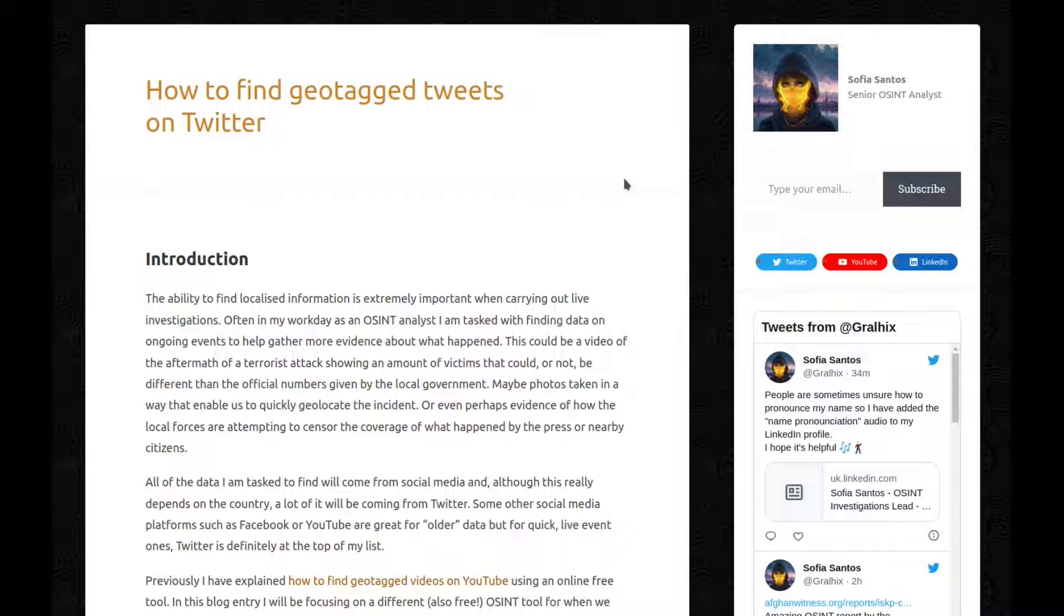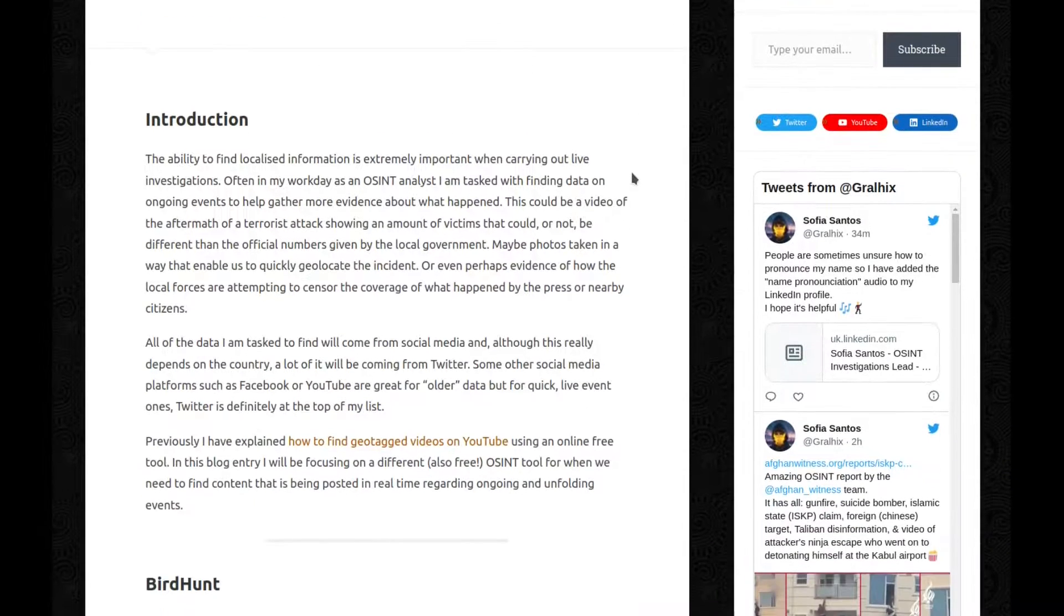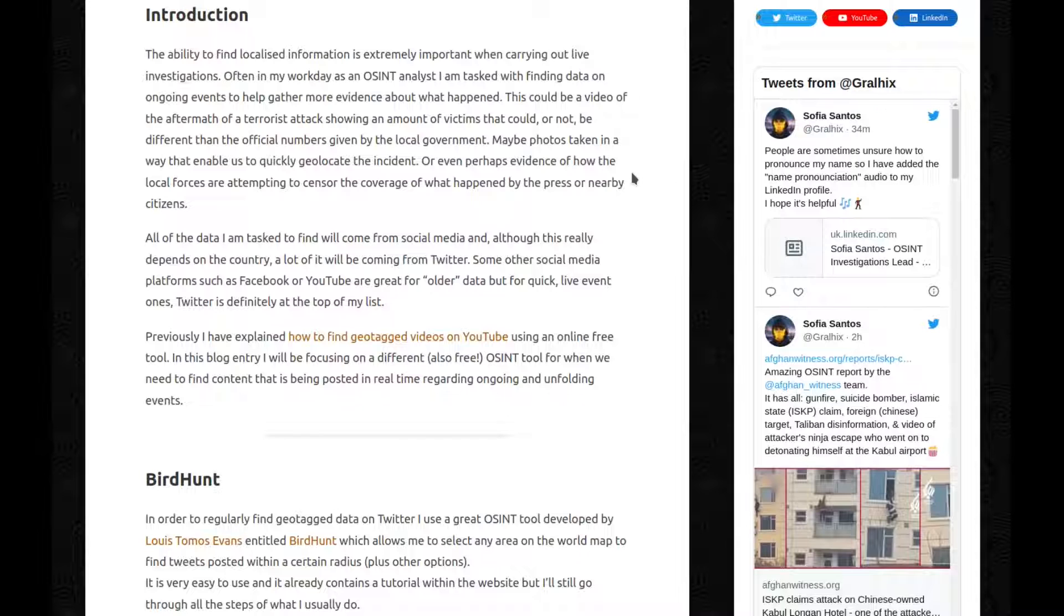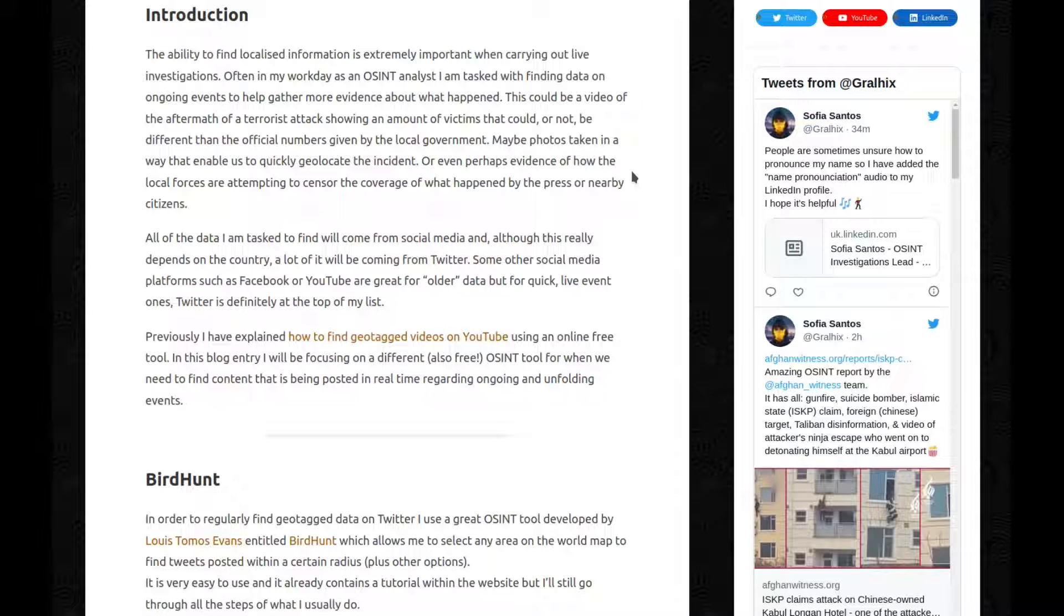All of the data I am tasked to find will come from social media, and although this really depends on the country, a lot of it will be coming from Twitter. Some other social media platforms such as Facebook or YouTube are great for older data, but for quick live event ones, Twitter is definitely at the top of my list.